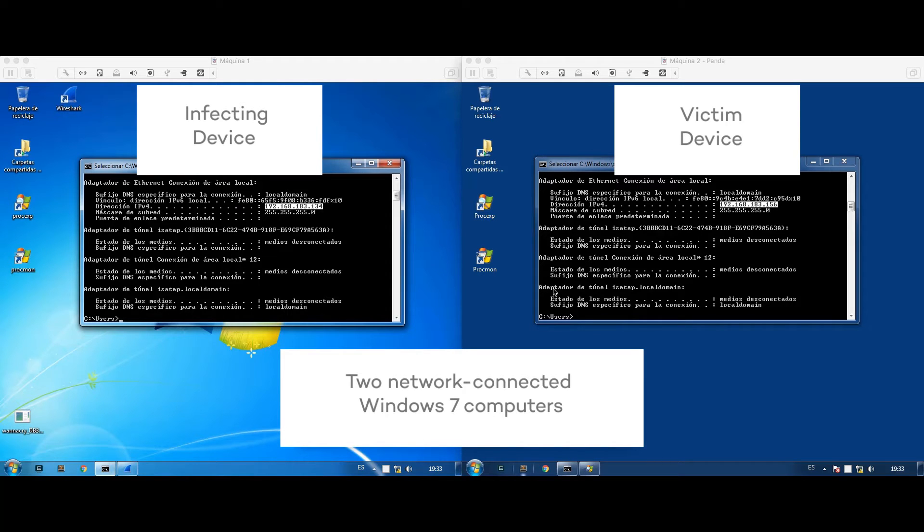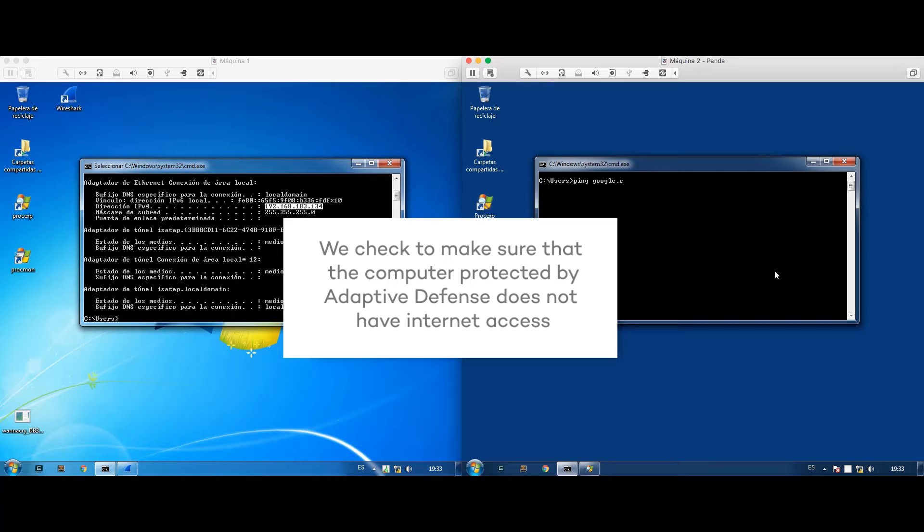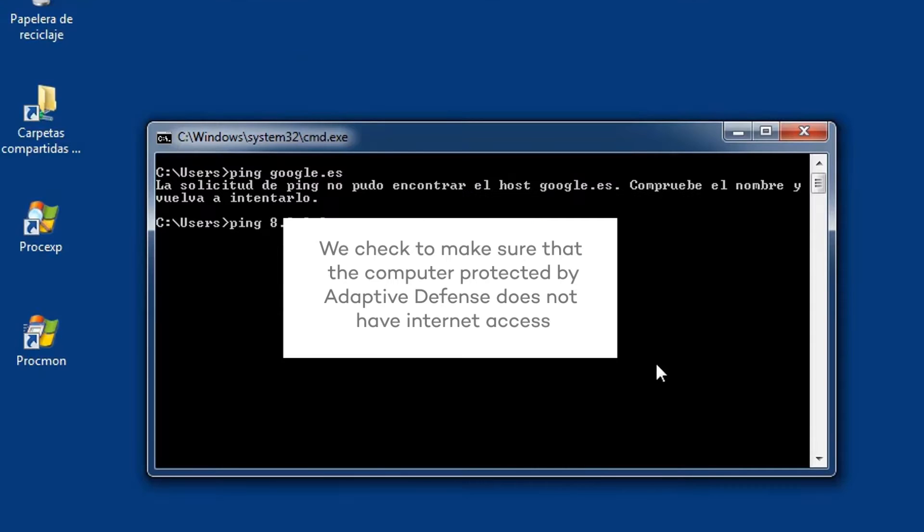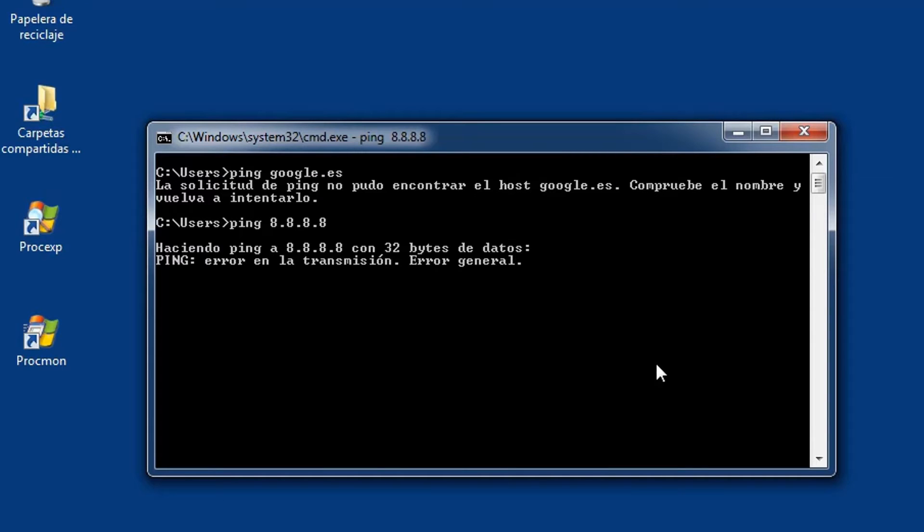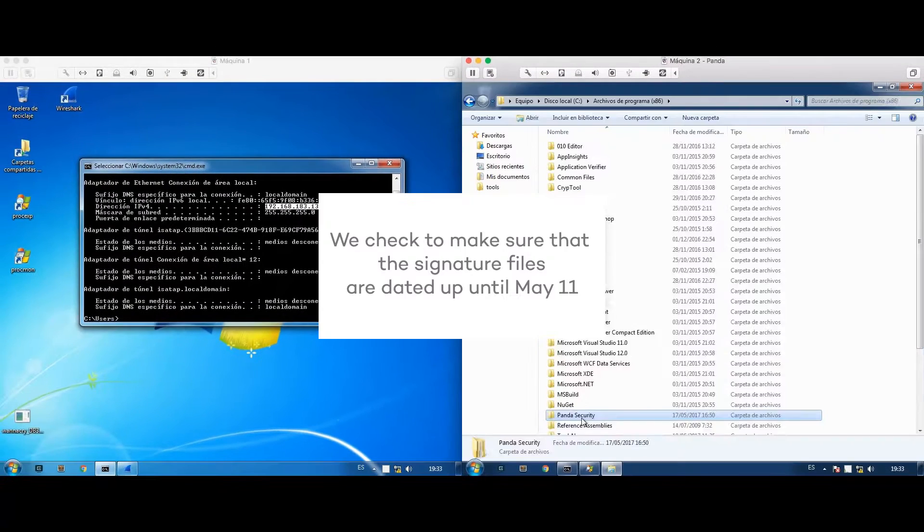Again, we'll start with two network connected computers. This time, one of them will be protected with Panda Adaptive Defense and without any internet connection.